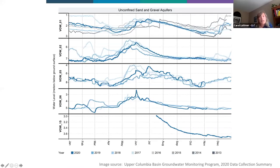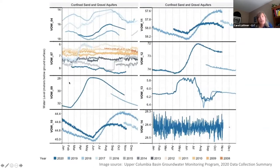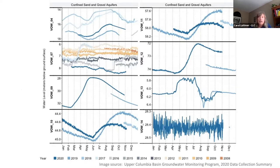Looking at five unconfined aquifer wells we are monitoring, each row represents a different aquifer and we've graphed water level below ground surface over a calendar year. The water levels in all these unconfined aquifers are peaking at the same time as the spring freshet. Each color represents a different year. We do see much more variability and different trends in the unconfined aquifers, with peaks happening at different times — which is exactly why we want to monitor a variety of different aquifers.